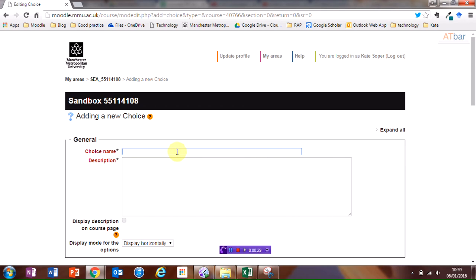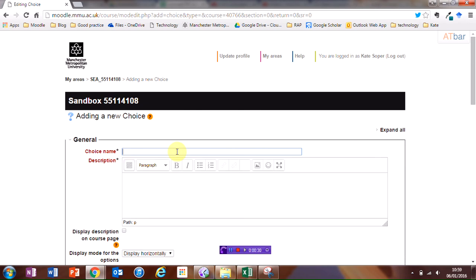I'm going to give my choice a name, and I'm actually going to use this to be my question, so choices could be questions or it could be options that students have to pick. I'm going to display this on the course page.